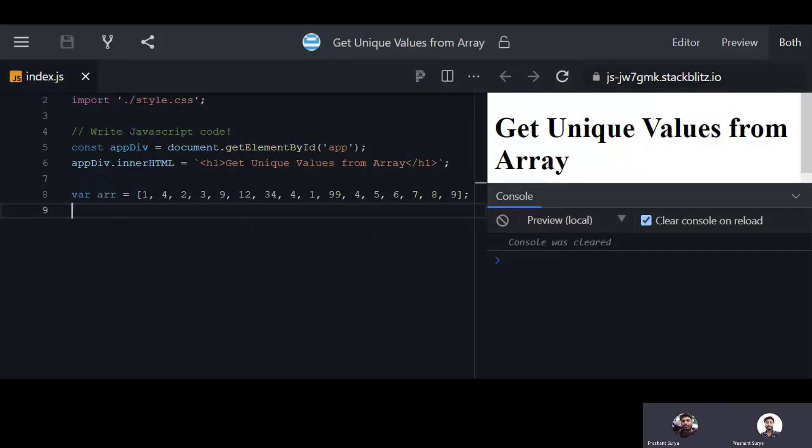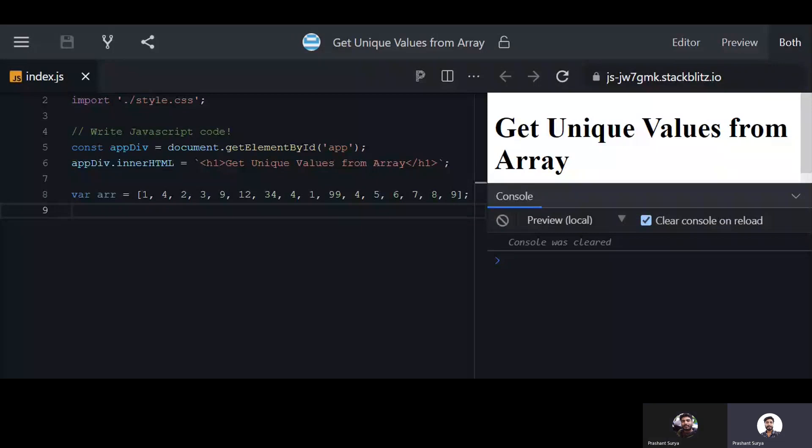Hello friends, welcome to the channel Tritalkinnet.com. In this lesson we will discuss how to get unique values from array.